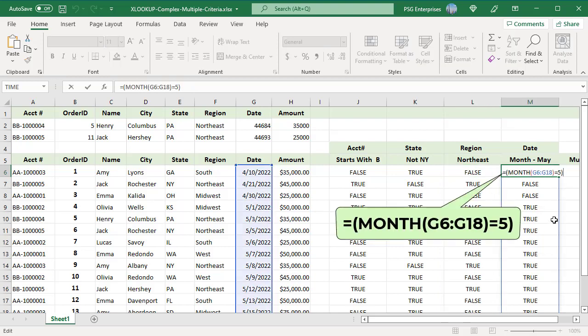The fourth expression tests if month is May in G6 to G18 using the MONTH function.